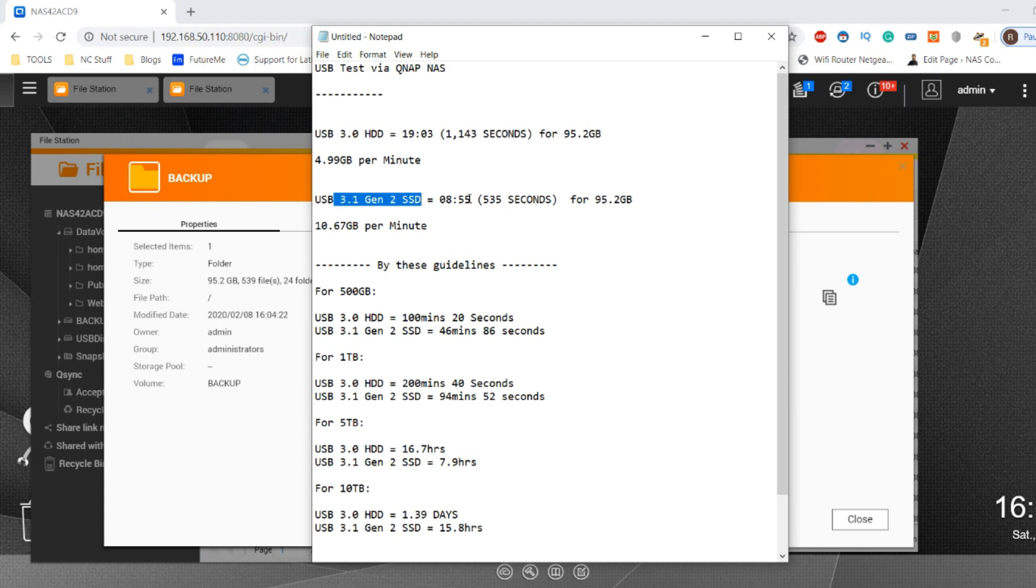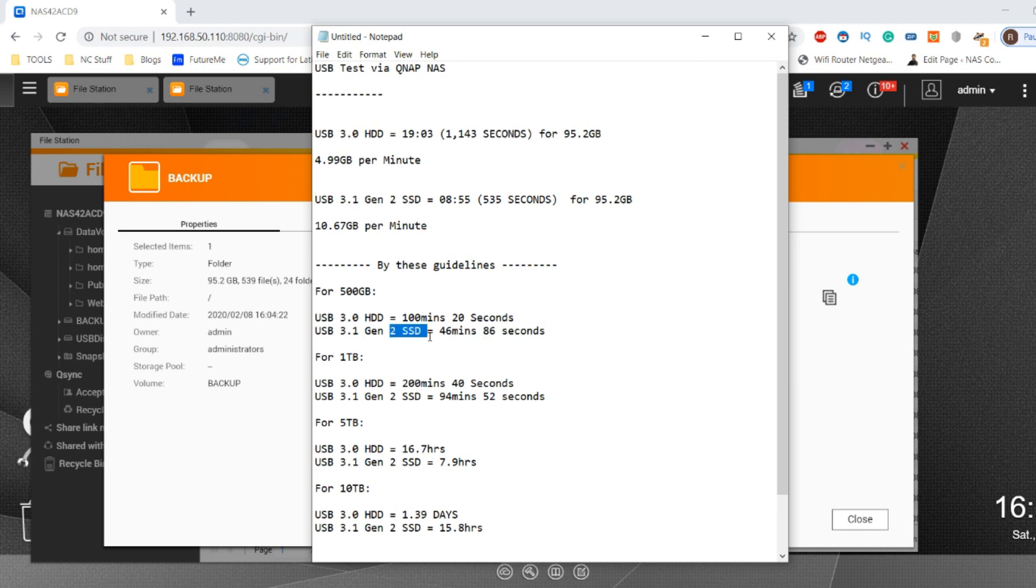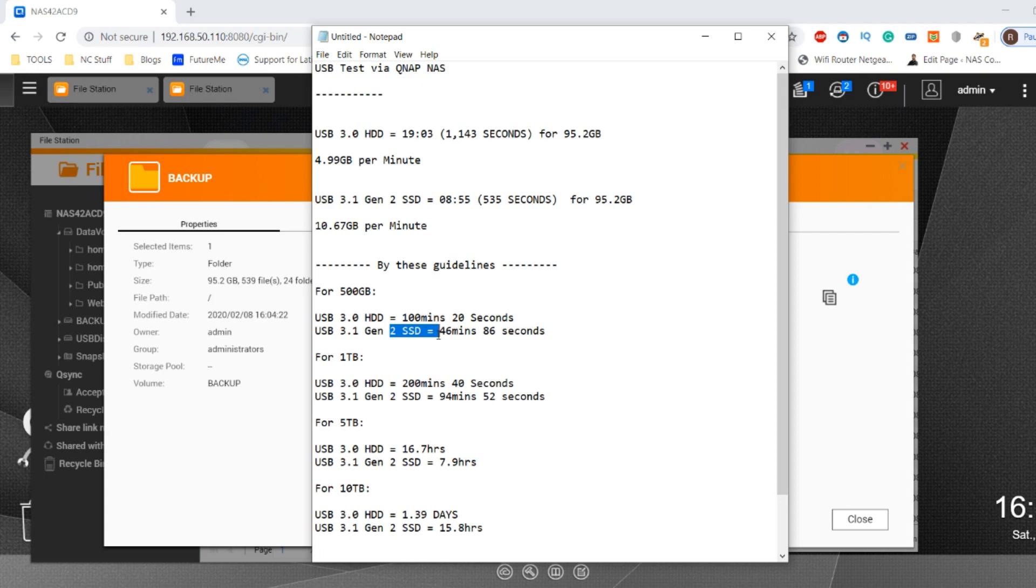Of course, the SSD USB 3.1 Gen 2 drive is going to cost you more - somewhere between three to five times the cost in terms of capacity than traditional hard drives. But if speed is important and time is money in your home or business endeavors, I'd like to think today's video has proven the versatility and the need for these faster drives for USB backups in NAS. If you found this video helpful, click like. If you want to learn more, click subscribe, and I'll see you next time.